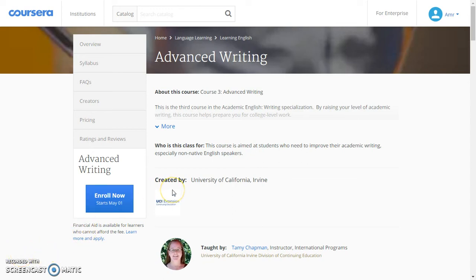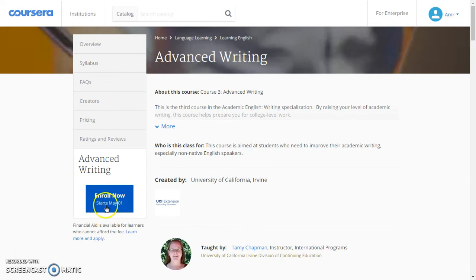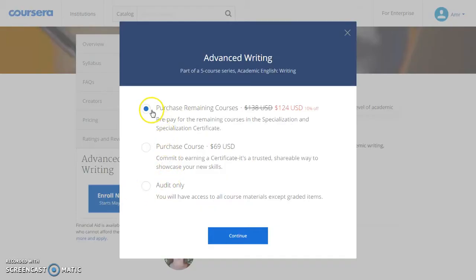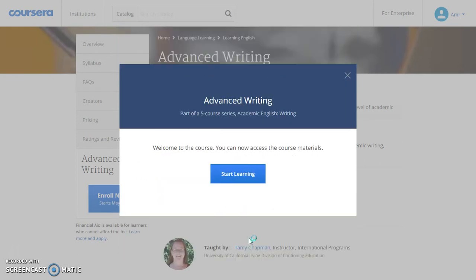Hello there, it's me. I'm going to show you how to enroll in any course on Coursera. First, you will click on 'Enroll Now,' click on 'Audit Only,' and continue and start learning.